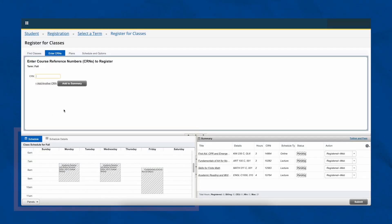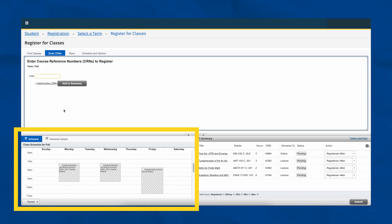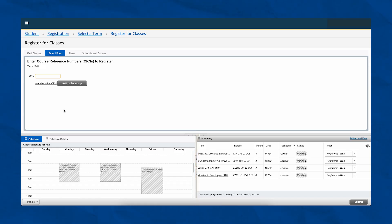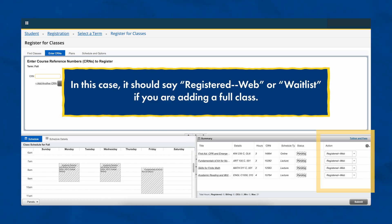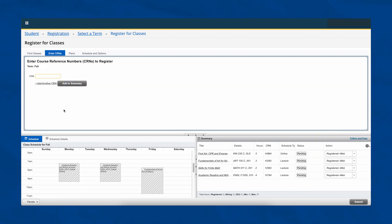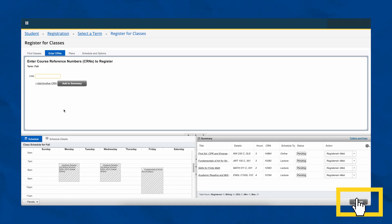Review your schedule in the schedule panel on the bottom left — you'll need to scroll to see the whole day. Ensure each course in the summary panel is listed with the desired action; in this case, it should say Registered Web, or Waitlist if you are adding a full class to the waitlist. When you're ready to complete registration, you must click Submit at the bottom right of the page. If you do not complete this step, you will not be registered for classes.